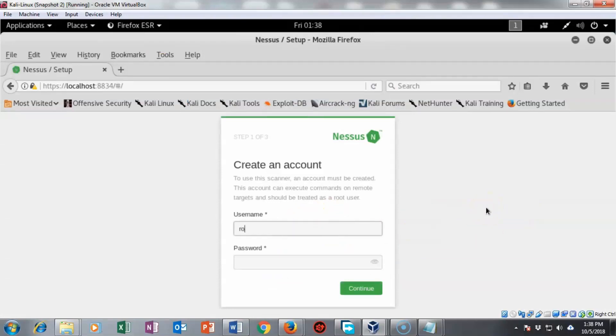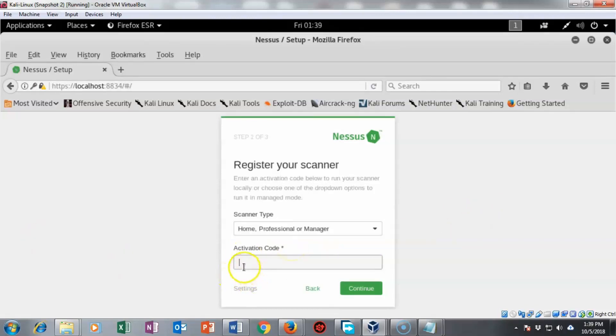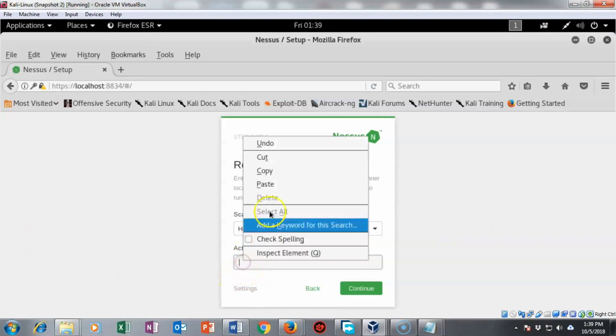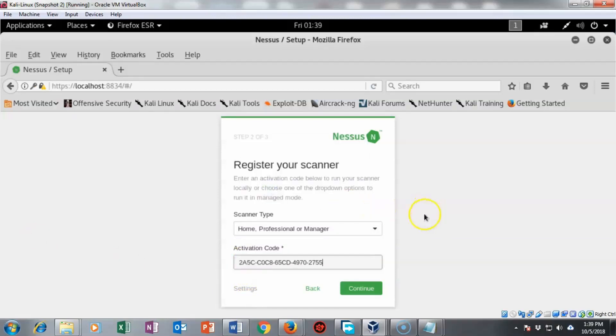Now we have to create the account. I'm just going to type in root and for the password I'm going to type in Tor. Keep things simple. With the activation code that I received from Tenable, I'm going to right click and paste that in there. I'm going to say continue.